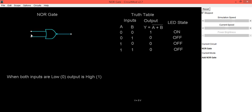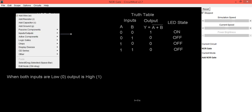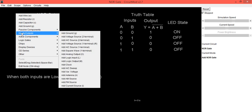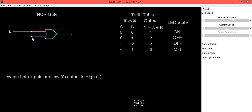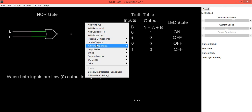To provide input, right-click with the mouse, select the 'Input/Output' option, then select 'Logic Input'. Provide this input to the NOR gate. To check the output, we are going to connect an LED.